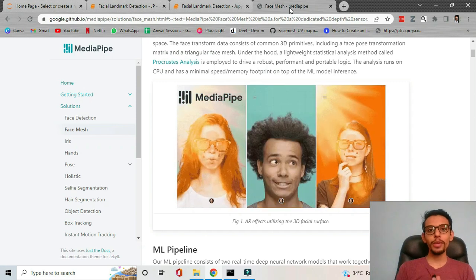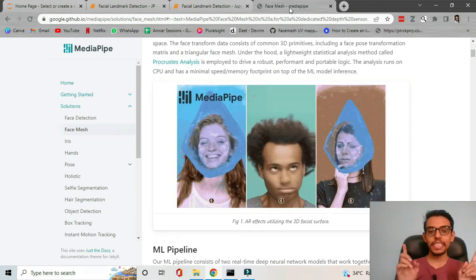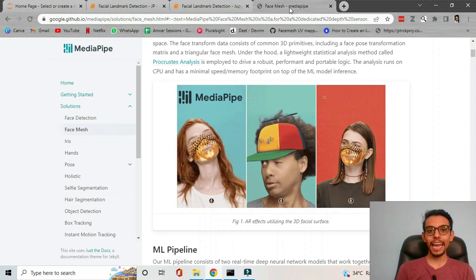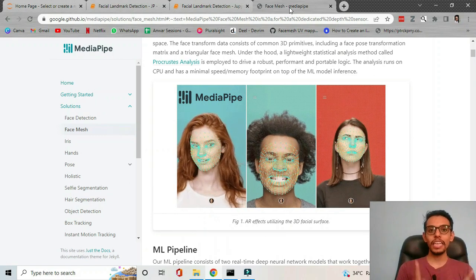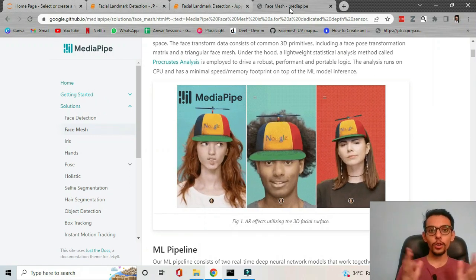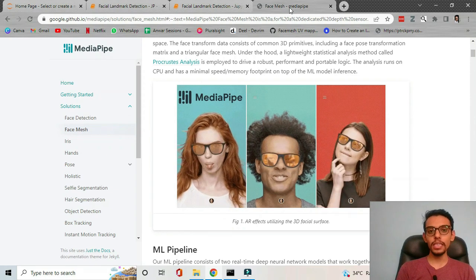Today we are going to make facial landmark detection which detects 468 landmarks on your faces in real time. We are going to use the MediaPipe API for this.